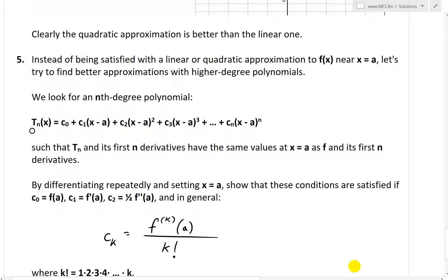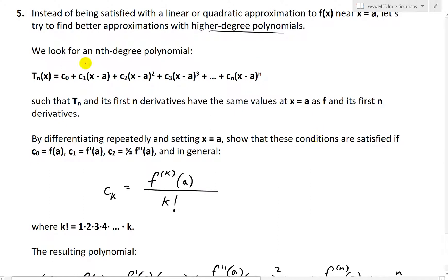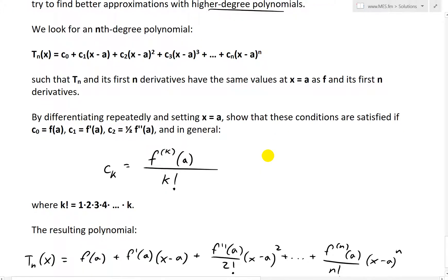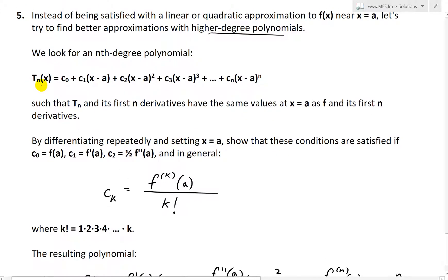So question 5 states: instead of being satisfied with a linear or quadratic approximation to f of x near x equals a, let's try to find better approximations with higher degree polynomials. We look for an nth degree polynomial and we'll call that Tn because that's the name for the Taylor polynomials. So Tn of x equals c0 plus c1 times x minus a plus c2 times x minus a squared plus c3 times x minus a cubed, and so on all the way to cn times x minus a to the power of n.